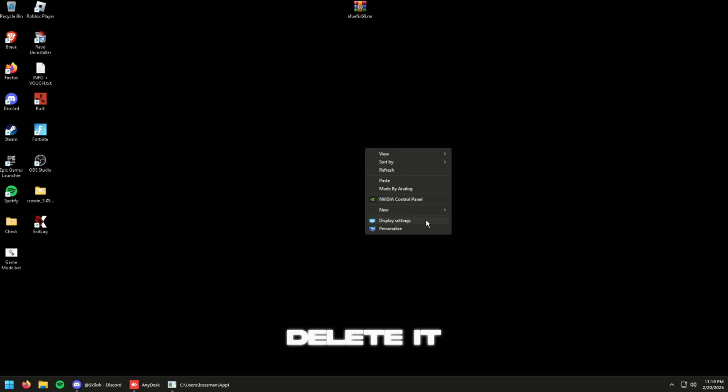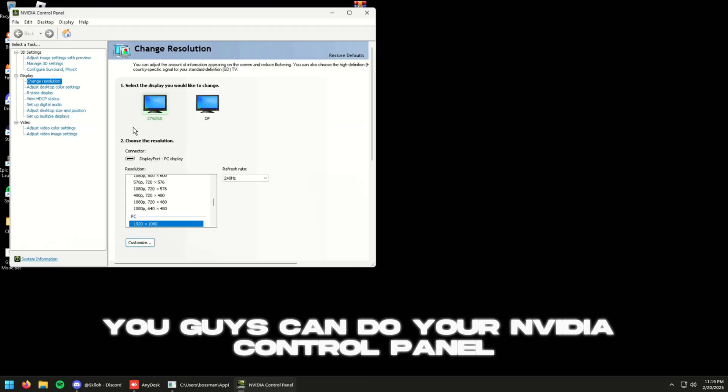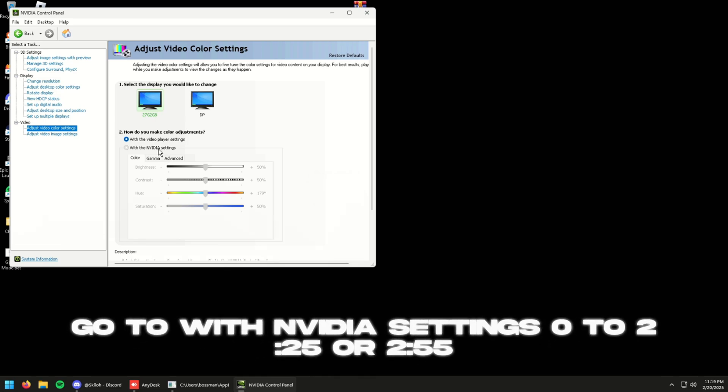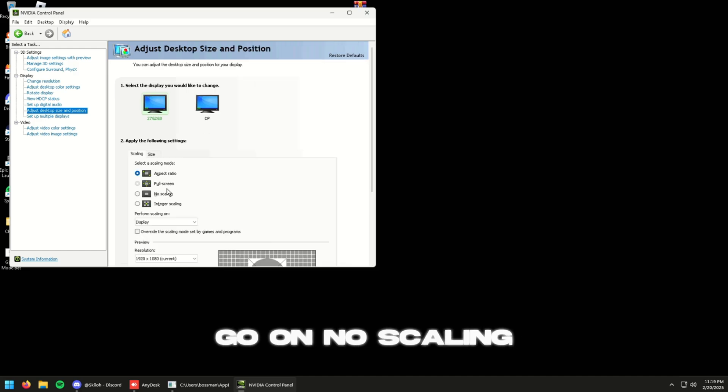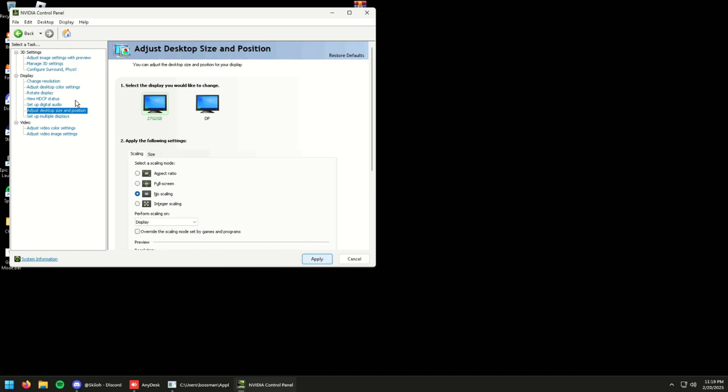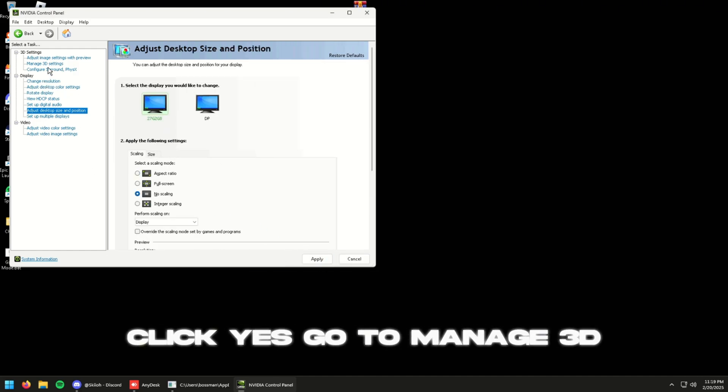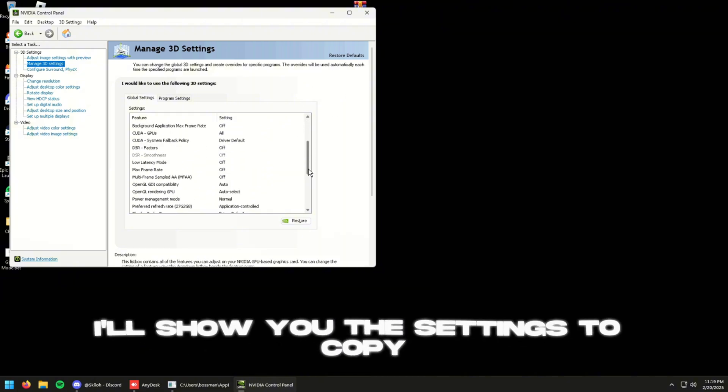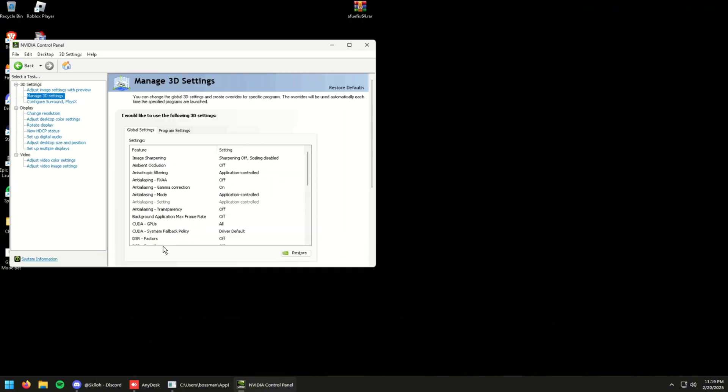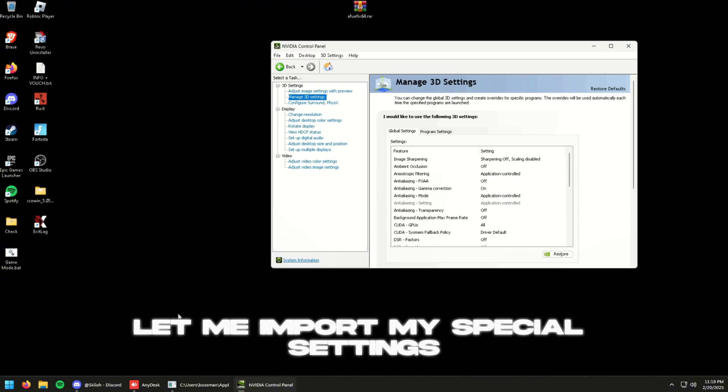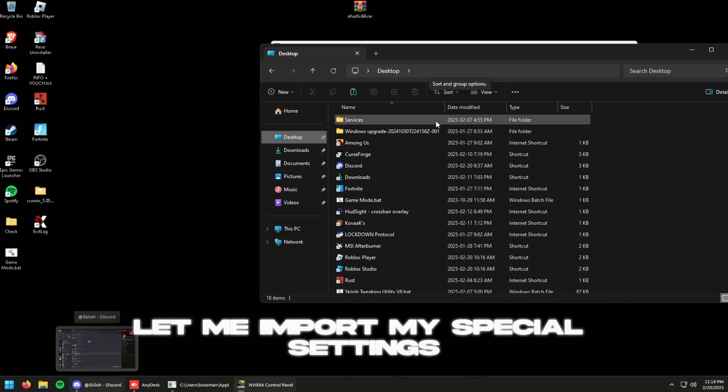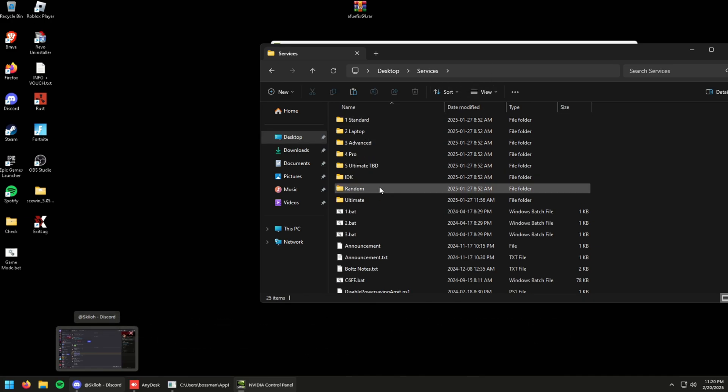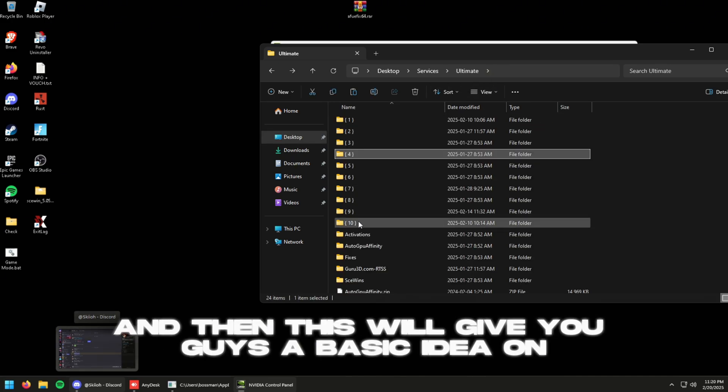And then for basic other tweaks that you can do, you guys can do your NVIDIA Control Panel. Go to Adjust Image Settings with NVIDIA settings, zero to 225 or 255. Go on no scaling, click yes. Go to Manage 3D. I'll show you the settings to copy. Let me import my special settings and then this will give you guys a basic idea on what you're going to want to do.